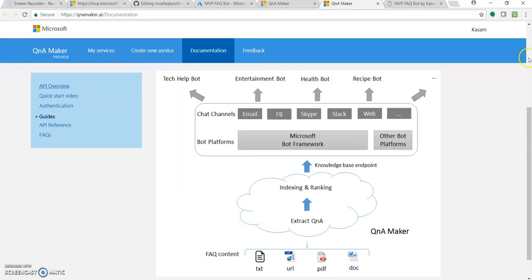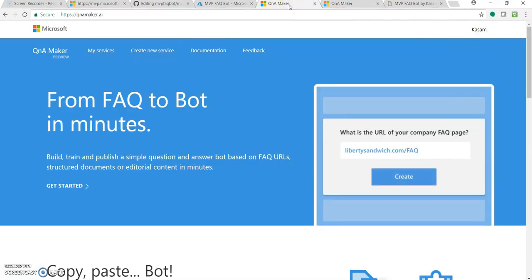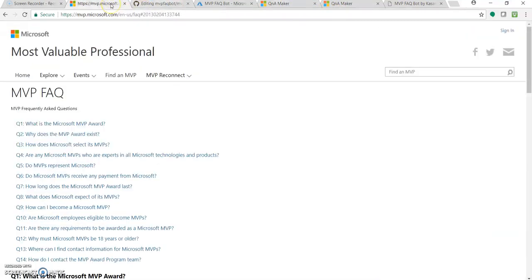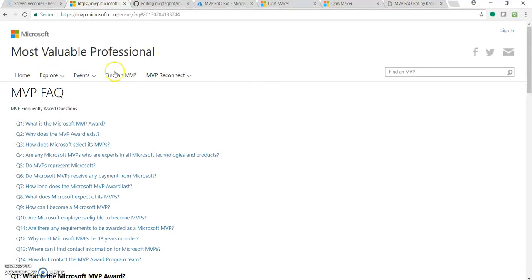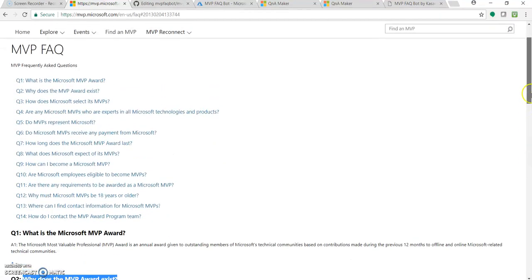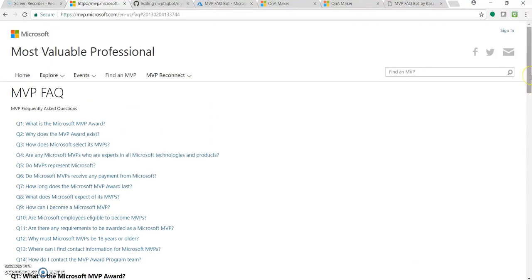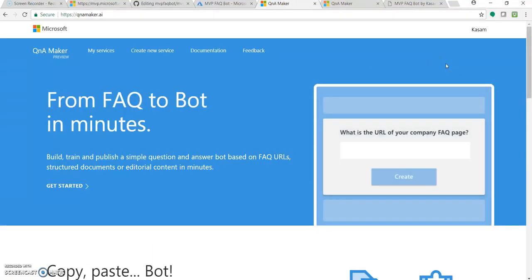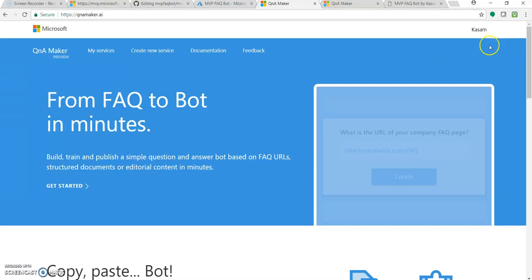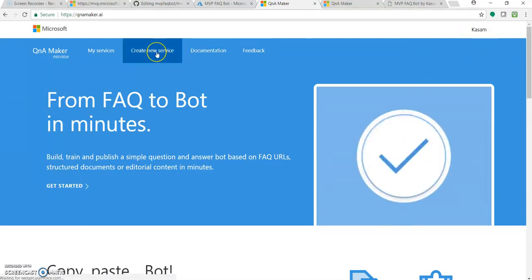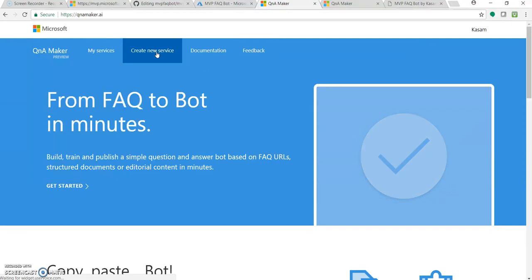So let's start creating something. In this video, I will be creating an FAQ bot for this MVP website. As you can see, the Microsoft MVP website has a FAQ section with about 13 to 14 questions. So let's create a bot for this. Let's go to QnA Maker and sign up with your Microsoft ID account and click create new service.